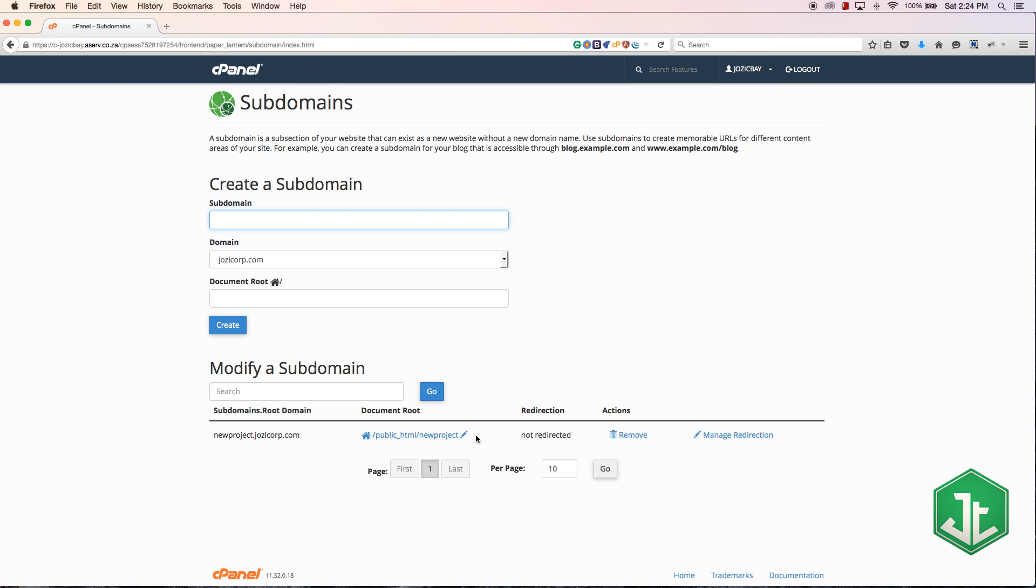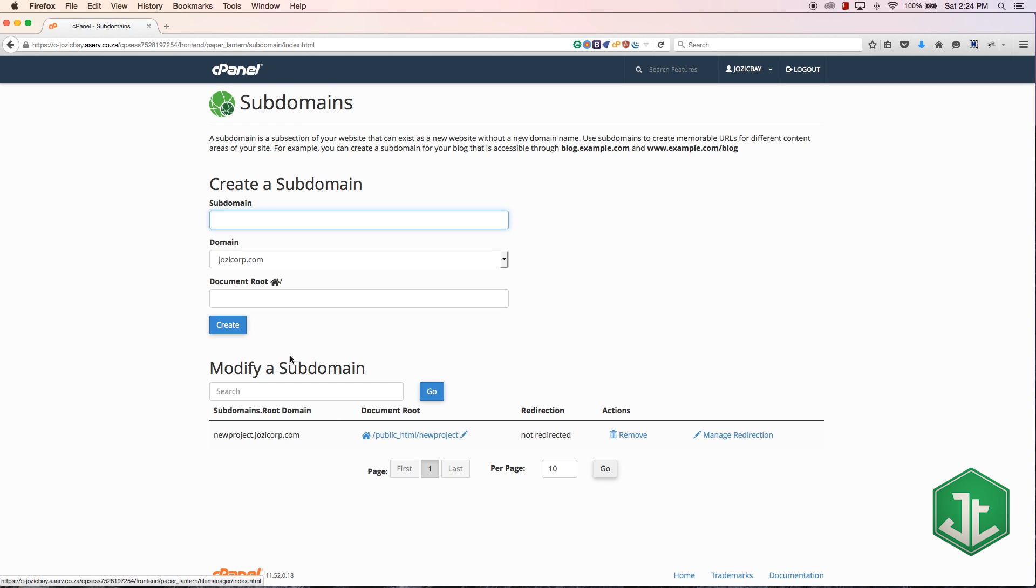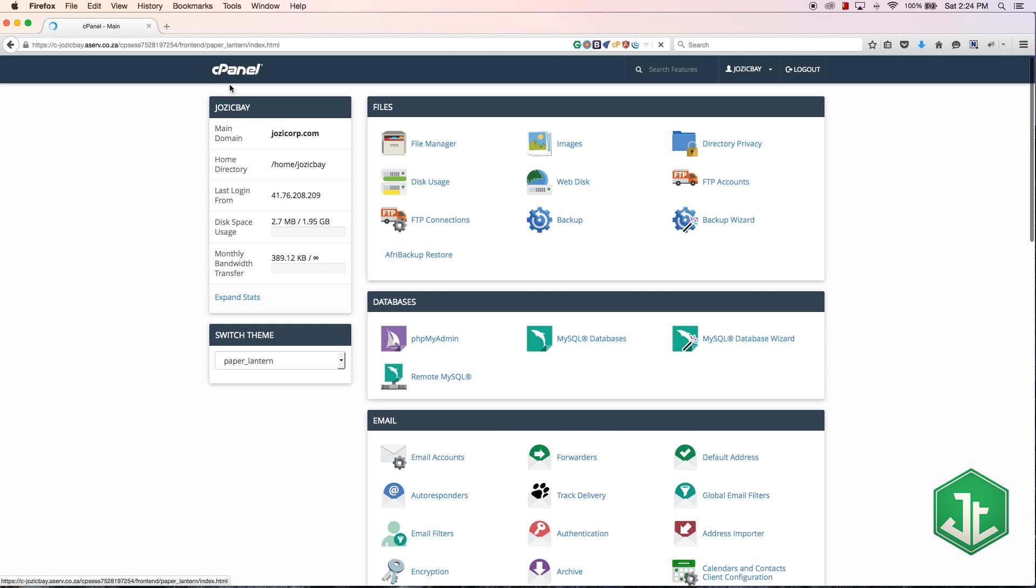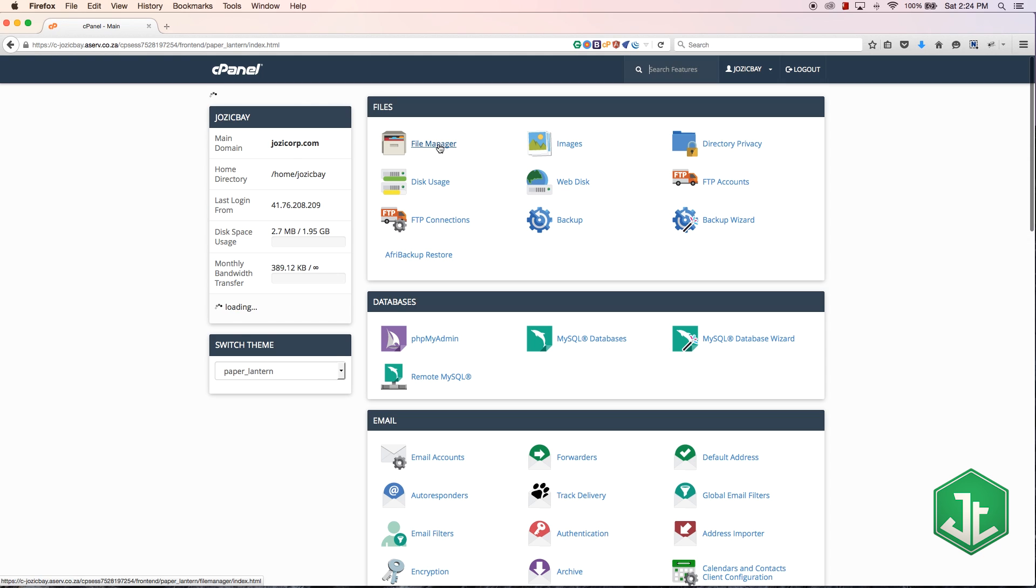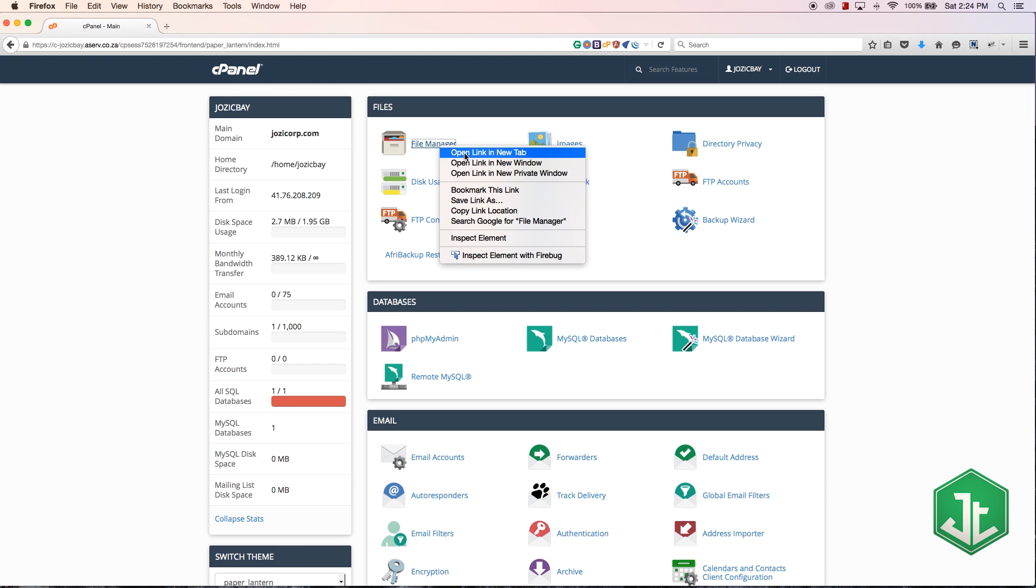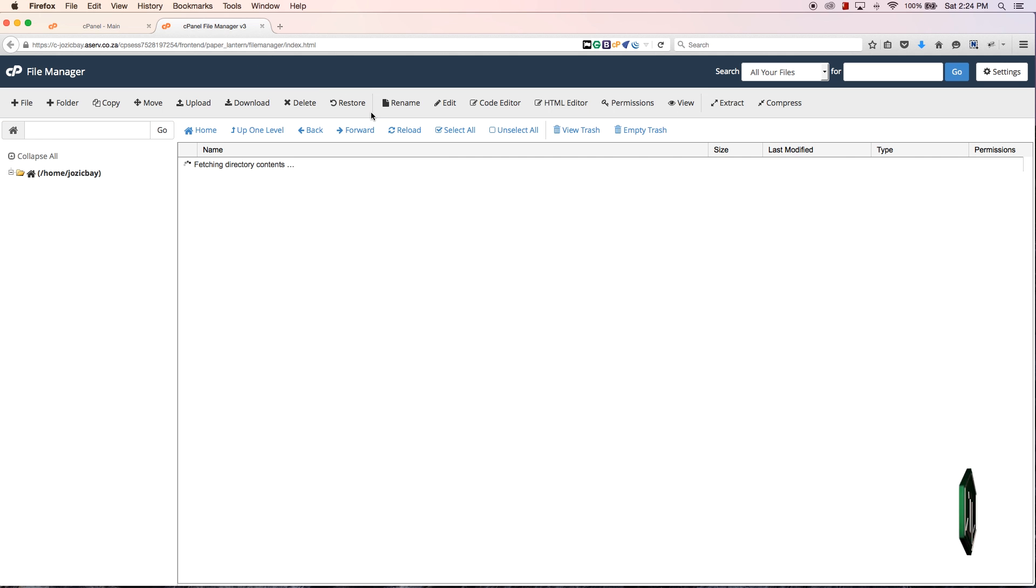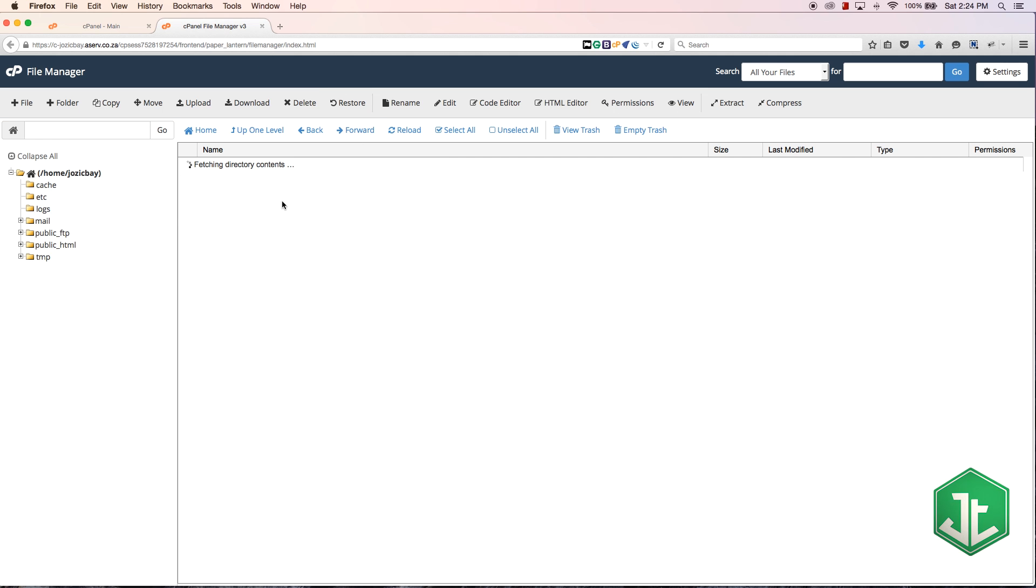If that has confused you, basically that's just a new folder in the public_html folder. Let's just go to file manager and if I go to public_html...